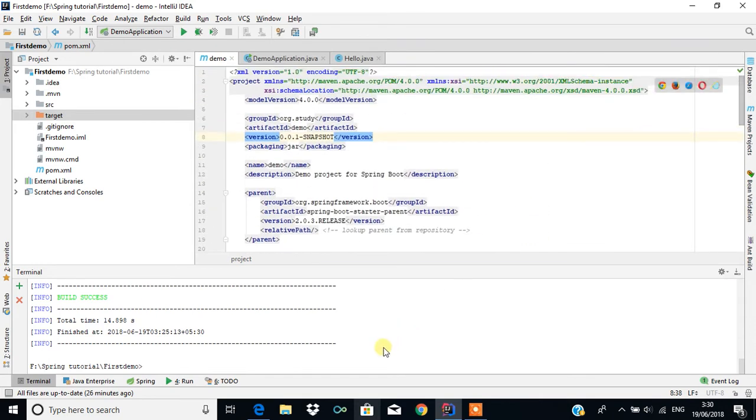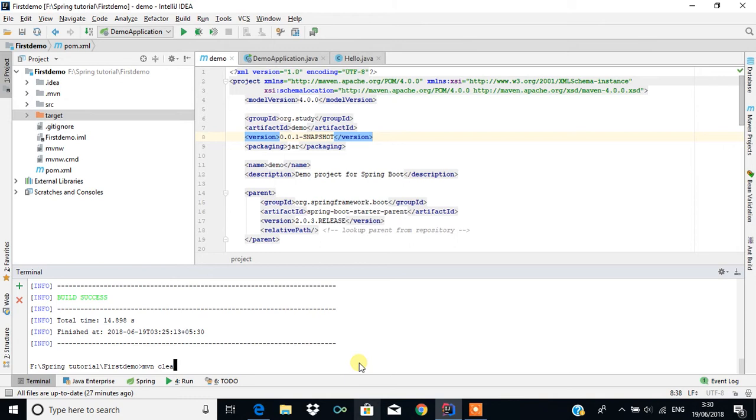To create a JAR file, what we will do is type mvn followed by the same command which we used in the previous tutorial.